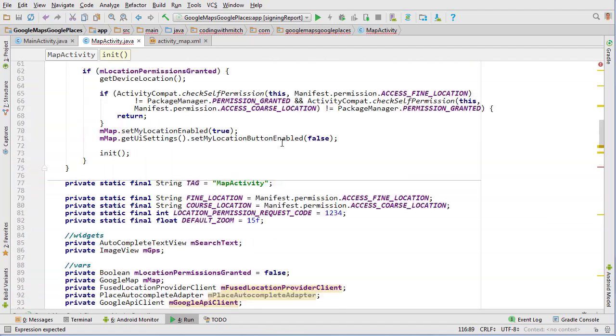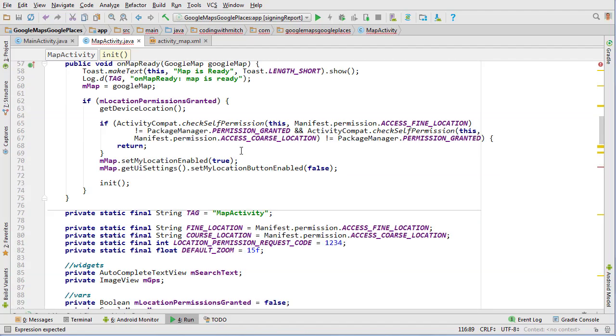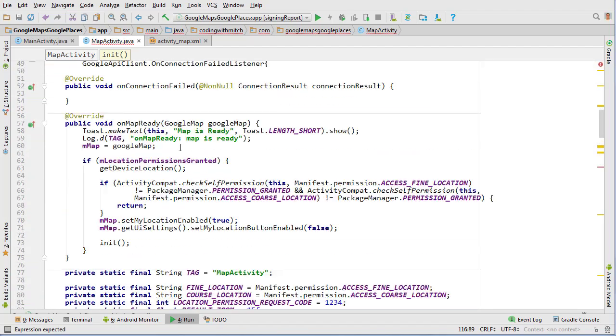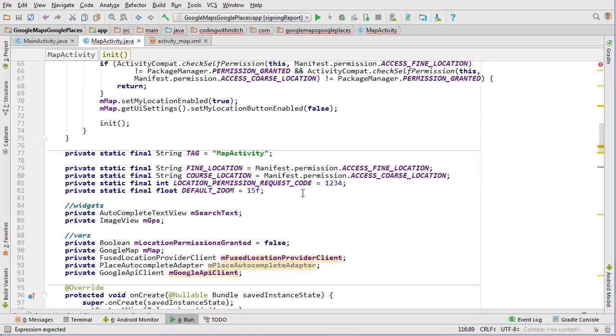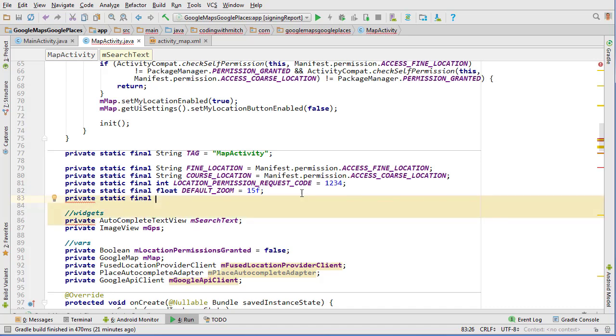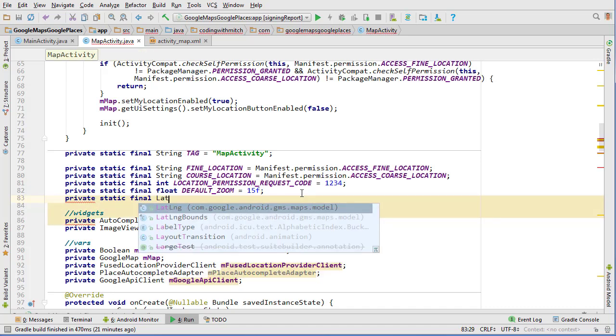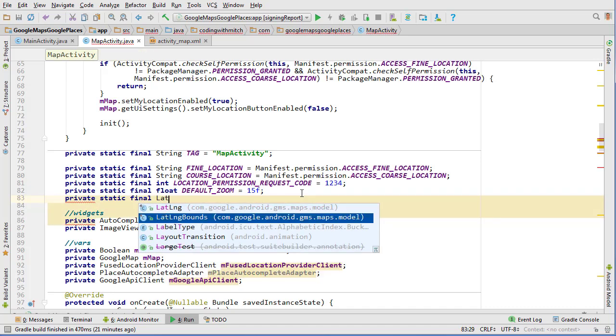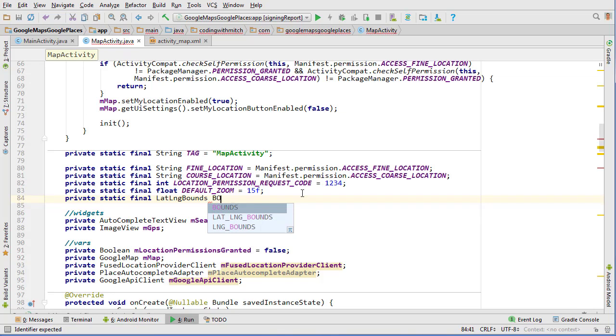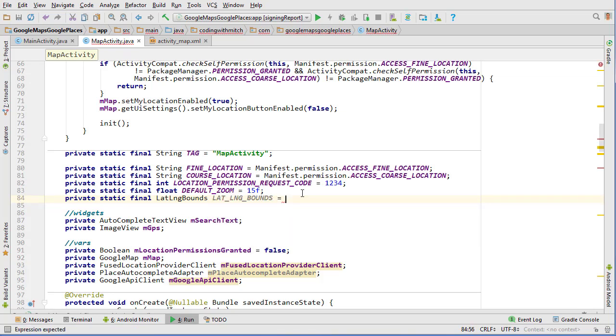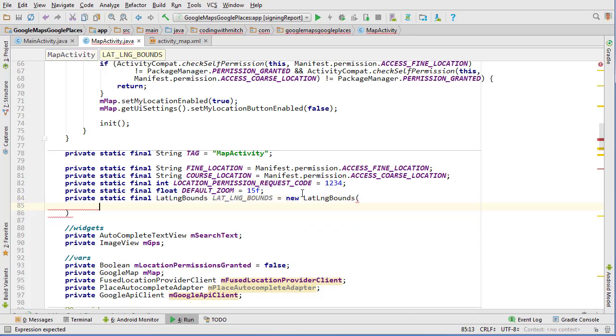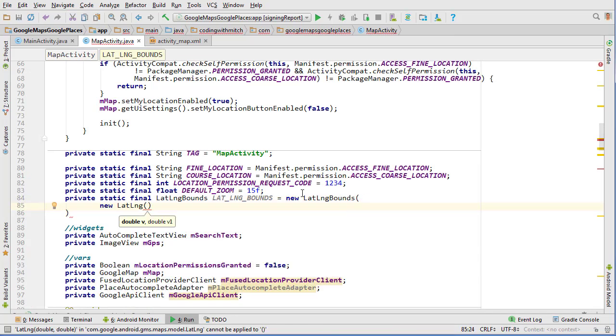So let's go to the top and I wish you didn't have to do this, but they require it. So we're just going to create a global variable, so private static final, it'll be a latitude and longitude bounds object and I'll just say lat long bounds and that's going to equal new lat long bounds.